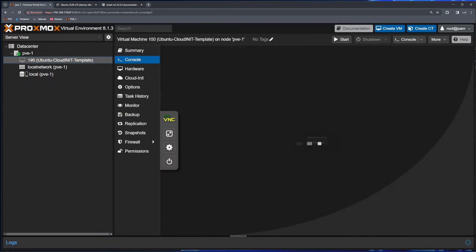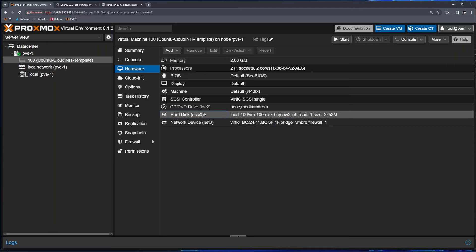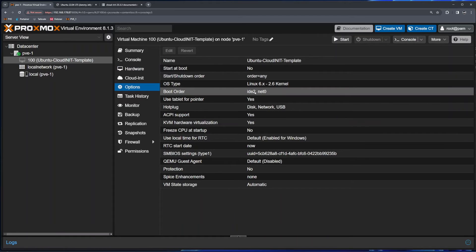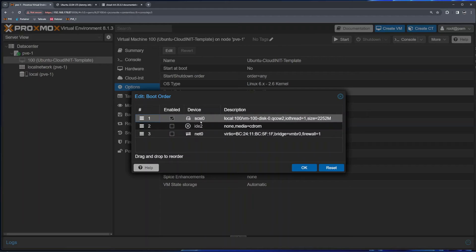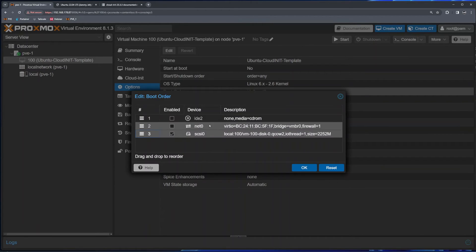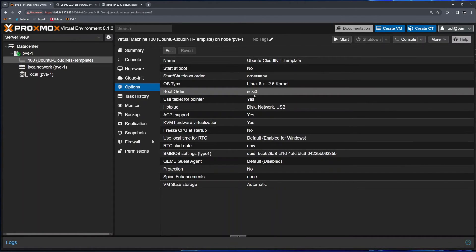If I click on this virtual machine and click on Hardware, I can see the drive we just added. I'll double-click and click 'Add' — now the drive is assigned to this virtual machine. To make sure the drive will be used during the boot process, I'll click on Options, then under boot order I'll double-click, tick the disk, and arrange it at the top. The disk has now been attached.